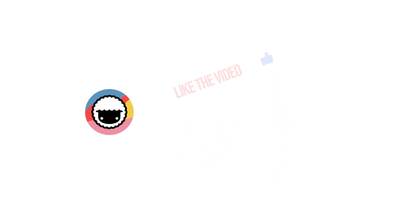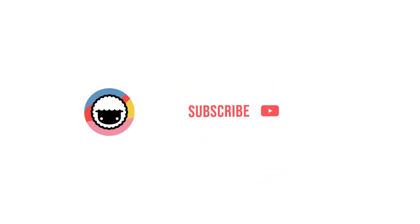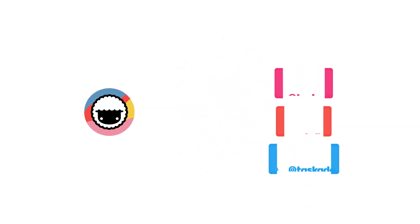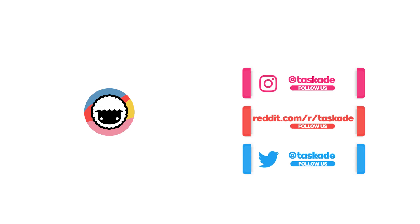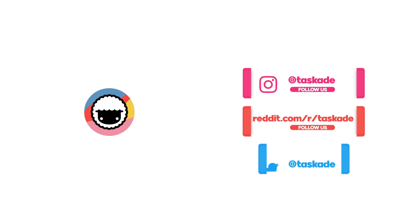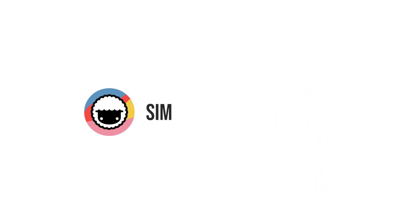With that said be sure to check out our youtube channel and subscribe and also check out our socials for timely updates on instagram reddit and twitter and leave a like and subscribe to our channel for more productivity based videos like this and we'll be back with another video soon. Taskade, simplify your productivity.